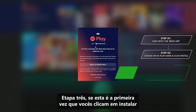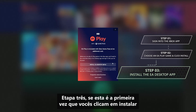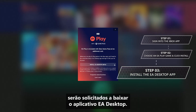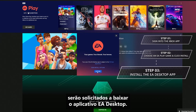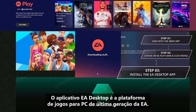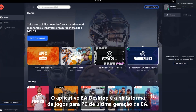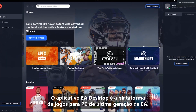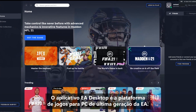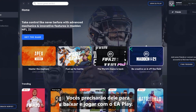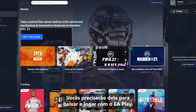Step 3, if this is your first time clicking Install on an EA Play game, you'll get prompted to download the EA Desktop app. The EA Desktop app is EA's next-gen PC gaming platform. You'll need it to download and play games with EA Play.